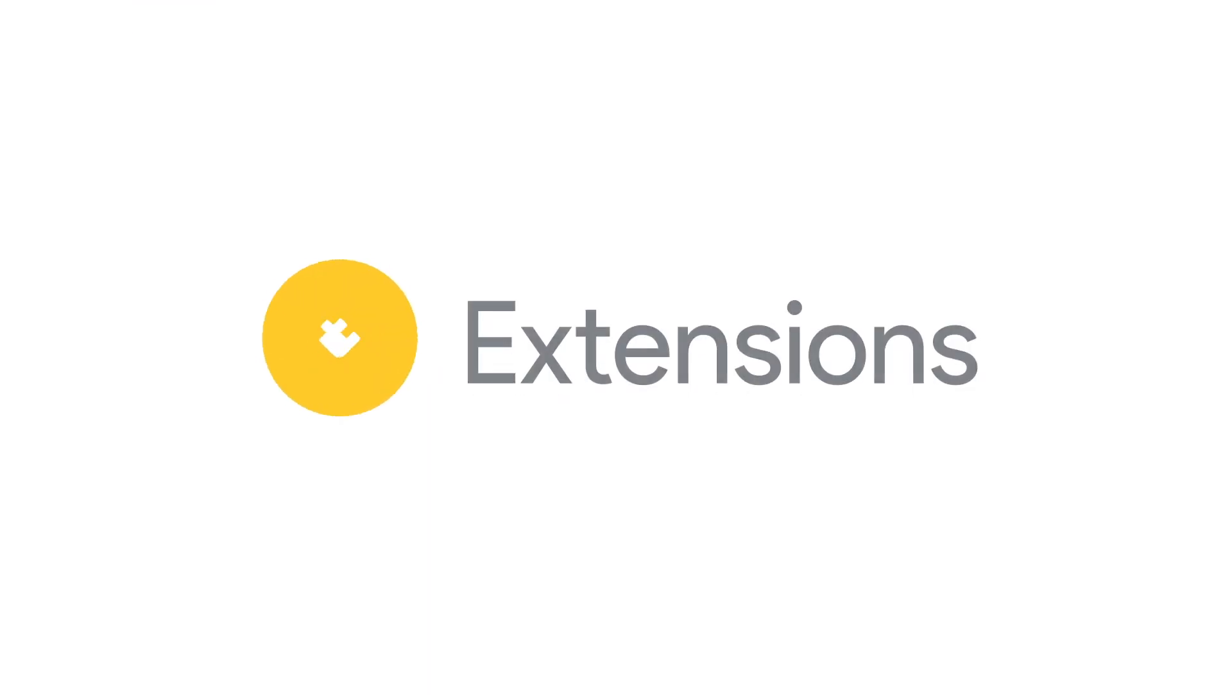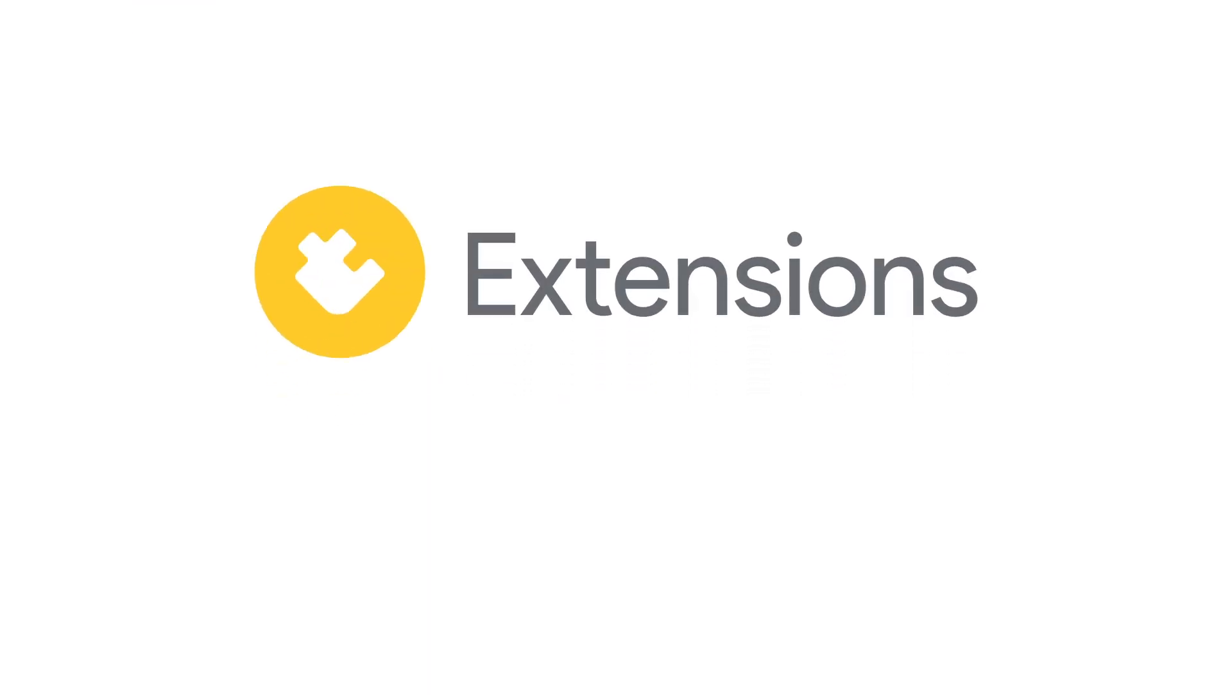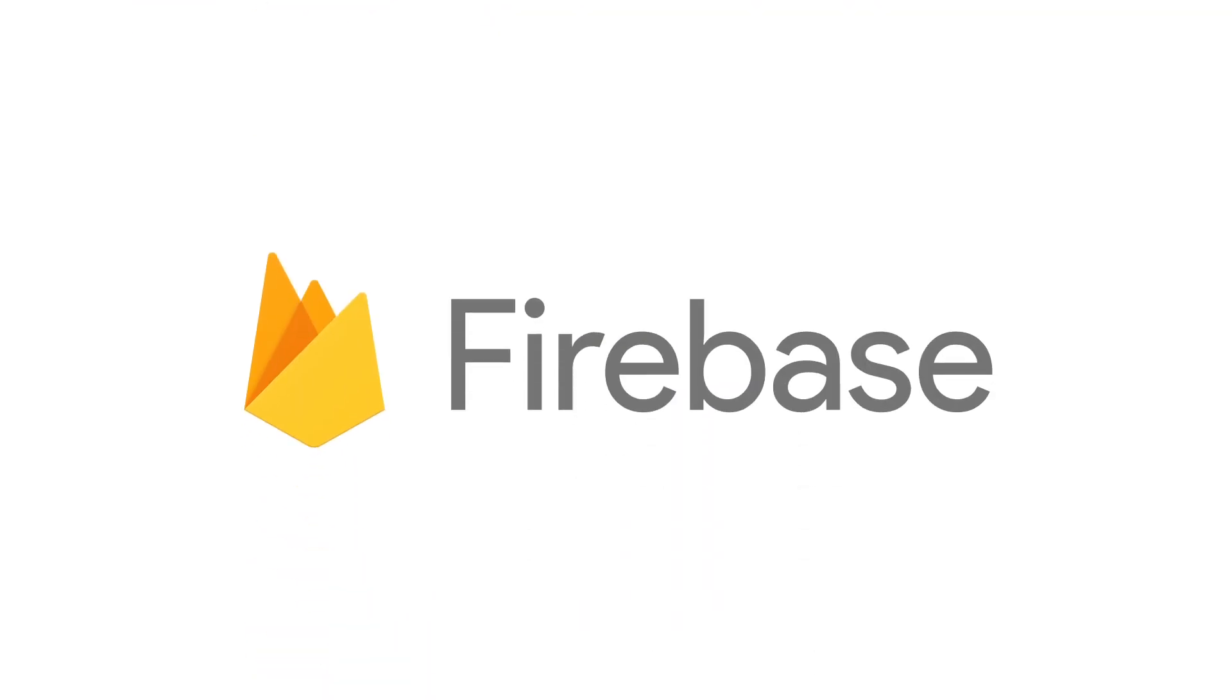The great thing about Firebase extensions is the engineers at Firebase have done most of the hard work for you, so you can get this up and running in no time at all.